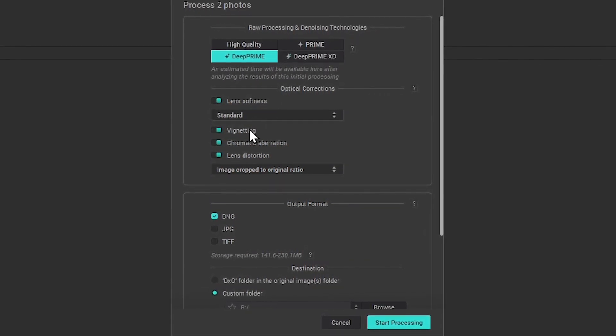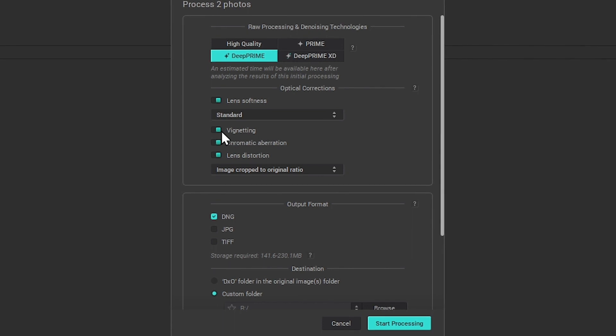In another tutorial, we will look in detail at the options available for processing your photos in PureRAW, but for now let's have a quick overview.